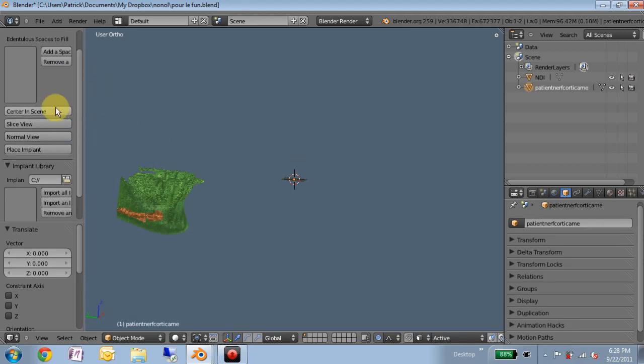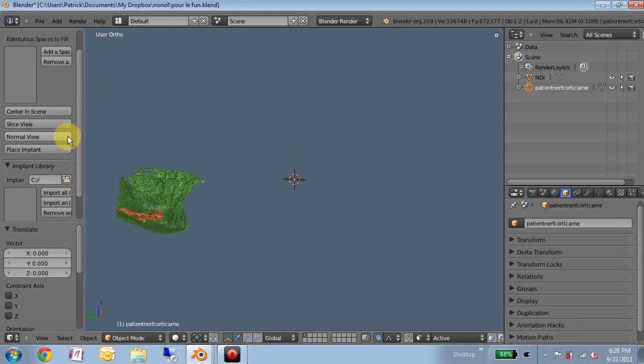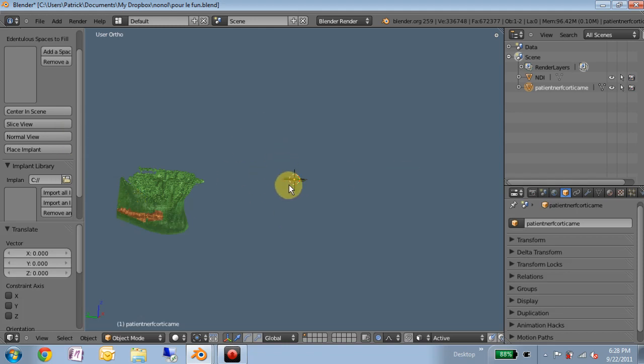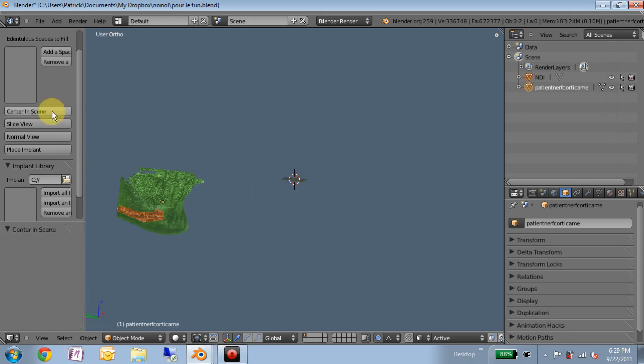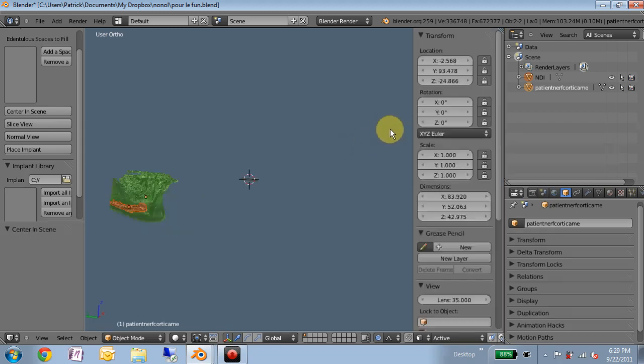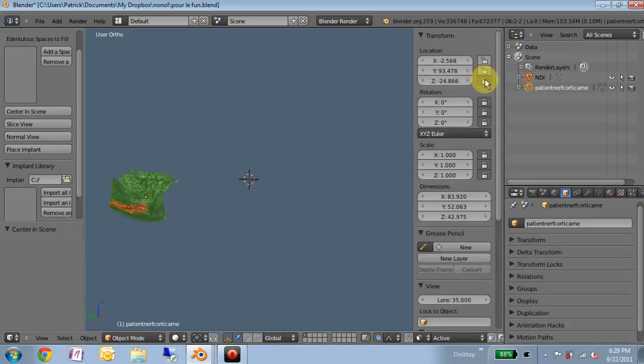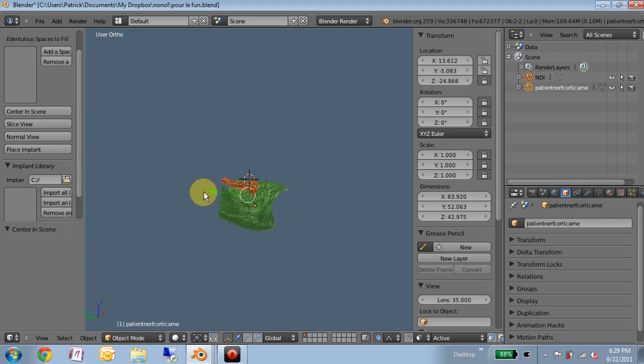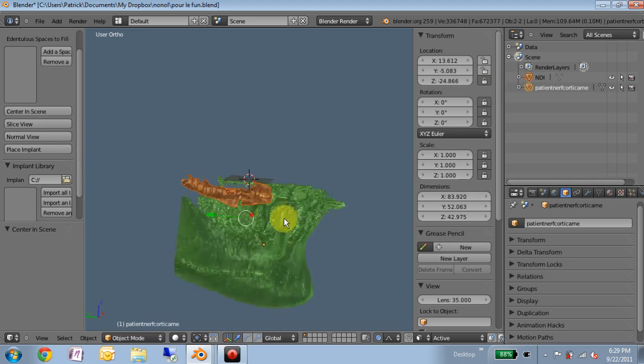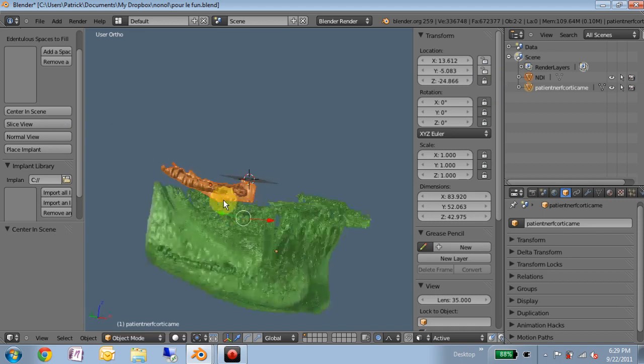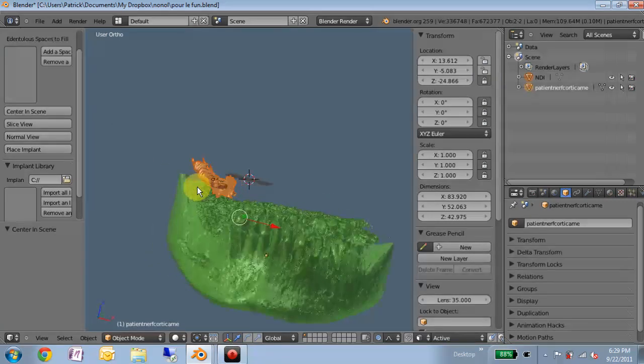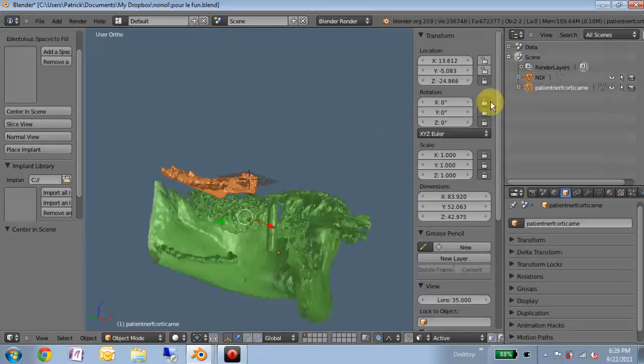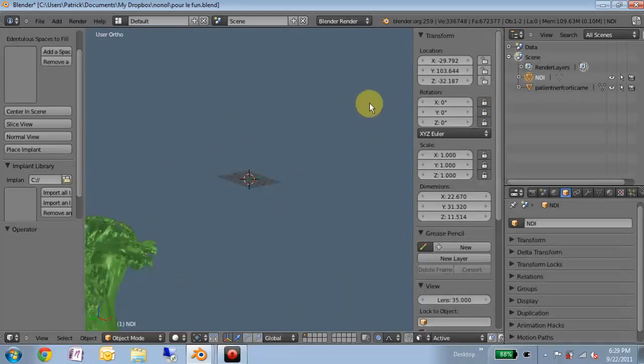So I made this function called center and scene, which will pull everything to the center. If you have different objects parented to each other, it can cause problems. But for now, if we just center and scene, we notice nothing happens. That's because these are locked. Now if we center and scene, everything jumps here.